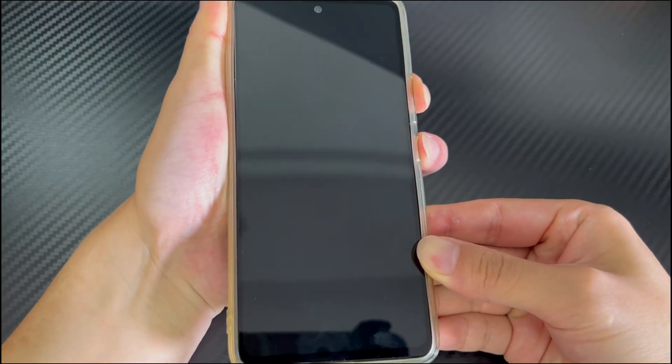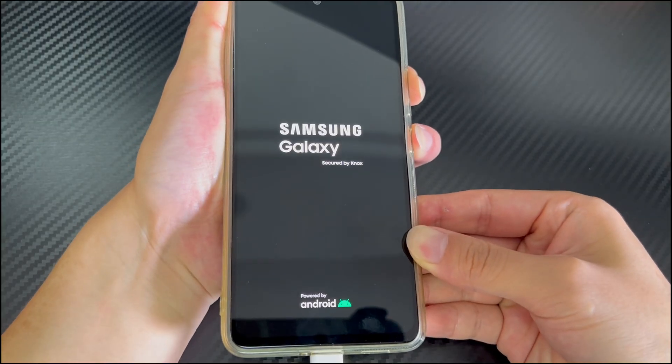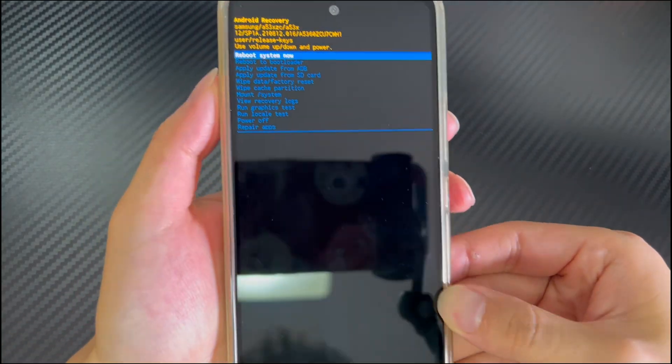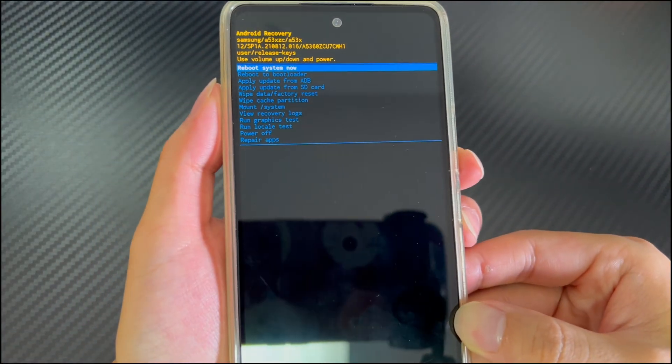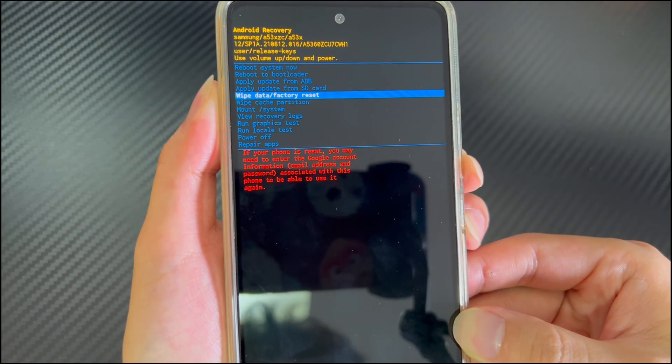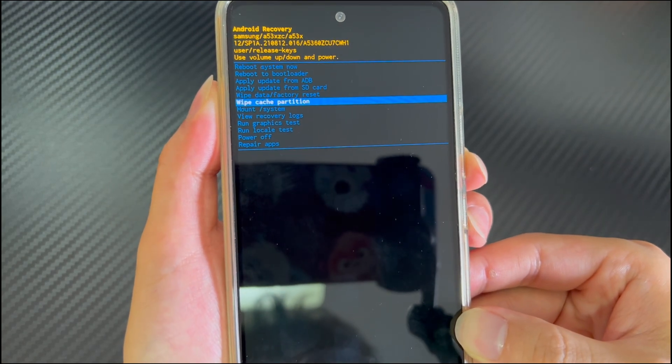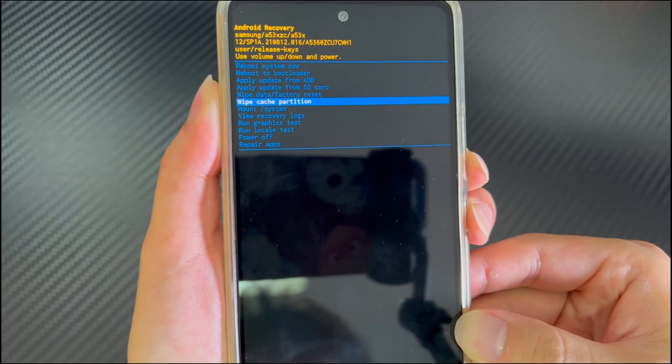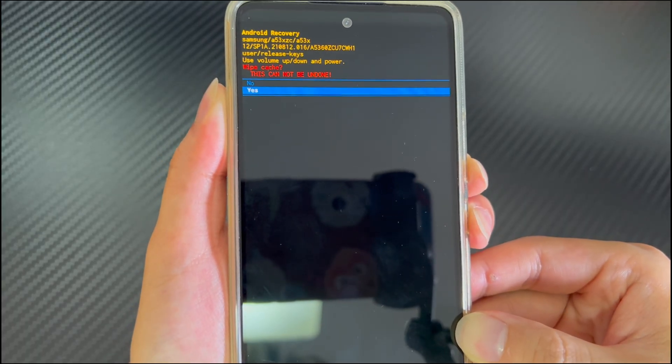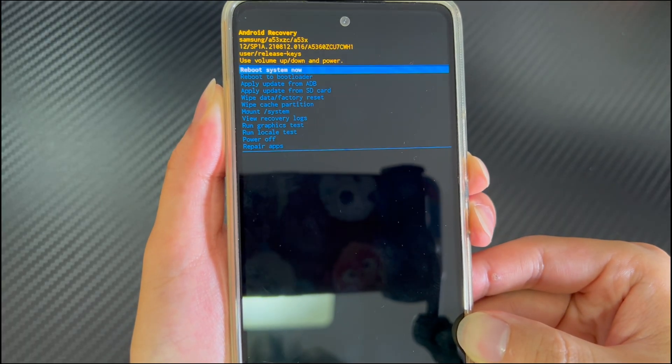To wipe the cache partition, connect the phone to the computer and make sure your phone is turned off and wait for at least 30 seconds. After that, press and hold the volume up button and the power button at the same time until you see the recovery mode screen, and do not let go during this period. Then use the volume down button to select the wipe cache partition option and press the power button to select it.